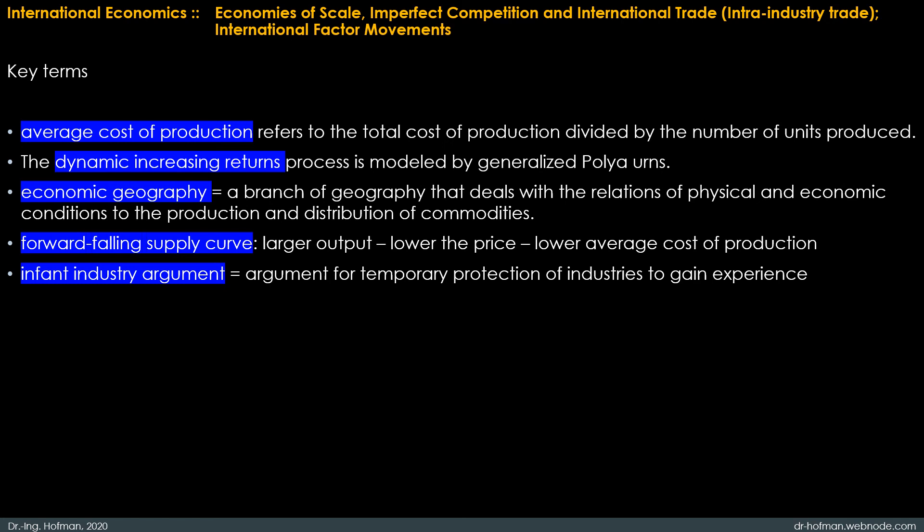In the presence of external economies of scale, however, there is a forward-falling supply curve. The larger the industry's output, the lower the price at which firms are willing to sell, because the average cost of production falls as industry output rises.